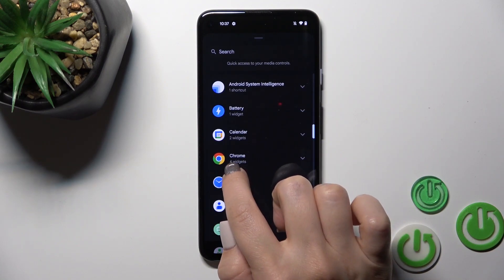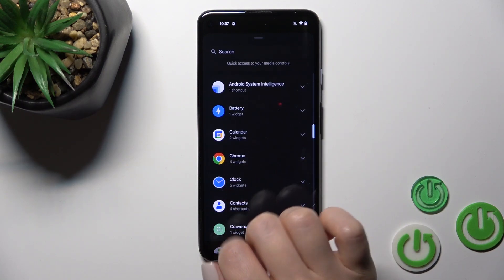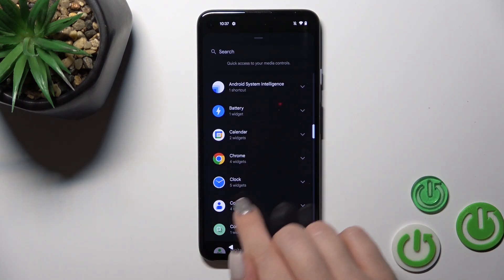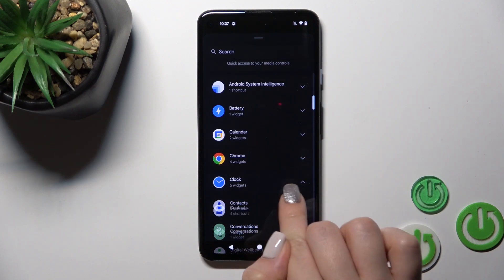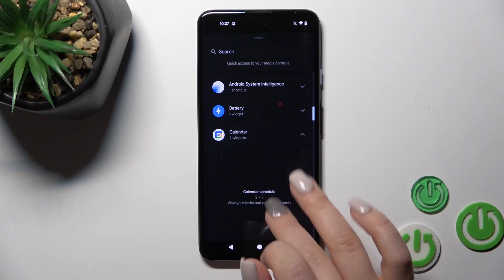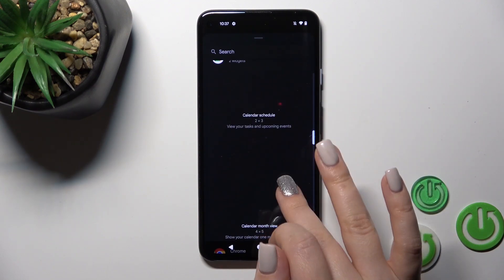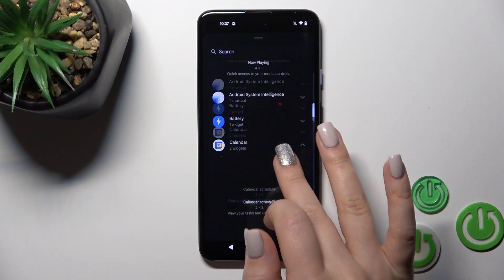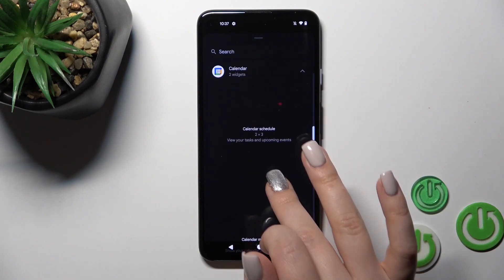For example, we could see that the home application has four different types of widgets, and the clock has five of them. Let's add the calendar widget.